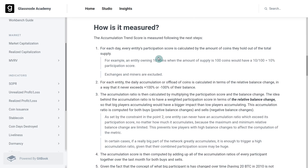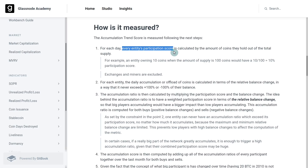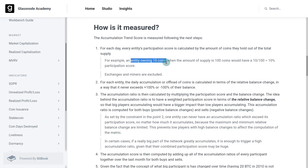To understand a bit more about how this is actually measured, we're going to break it down to the two key components. For each day, we look at each entity's participation score. For example, let's say we have an entity that owns 10 coins and a coin supply of 100 coins.